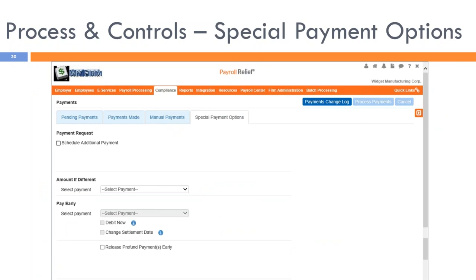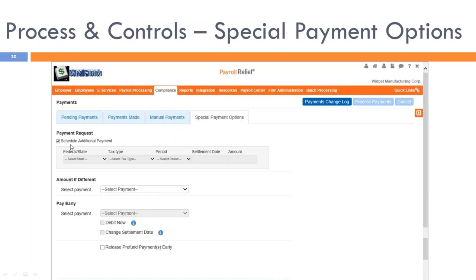Payroll Relief provides many options to manage tax payments. You may schedule an additional payment to be processed via electronic fund transfer — check the appropriate box, select schedule additional payment, and enter the details in the grid: federal or state, tax type, period, settlement date, and amount. The settlement date must be four banking days in the future. For manual payments, you can change the amount paid by selecting the payment from the dropdown — the system displays the original amount and you enter the different amount. You may also select to pay electronic payments earlier than their normal due date by checking 'debit now' or changing the settlement date.